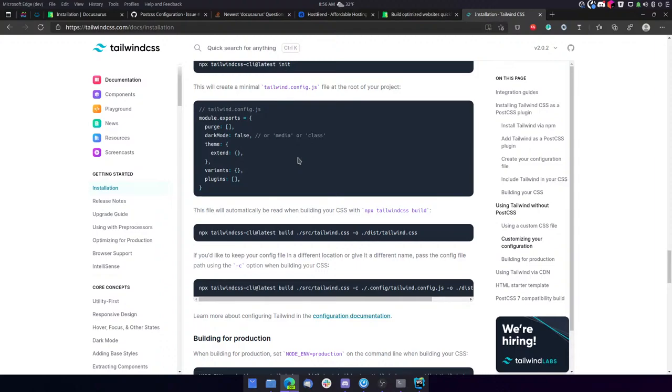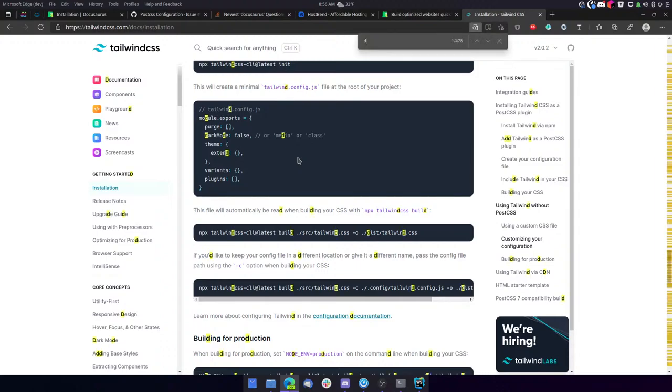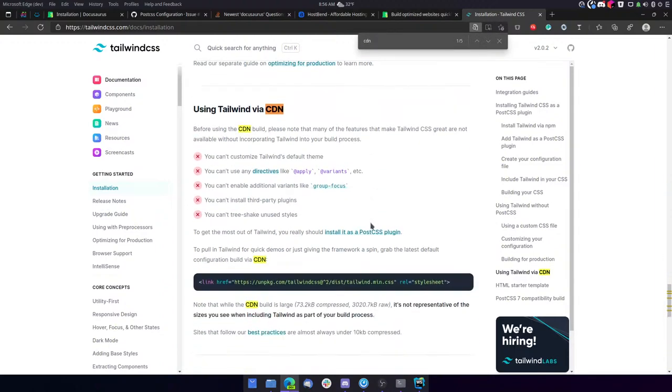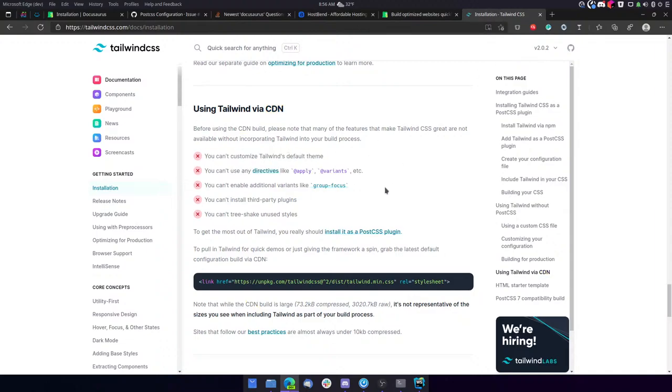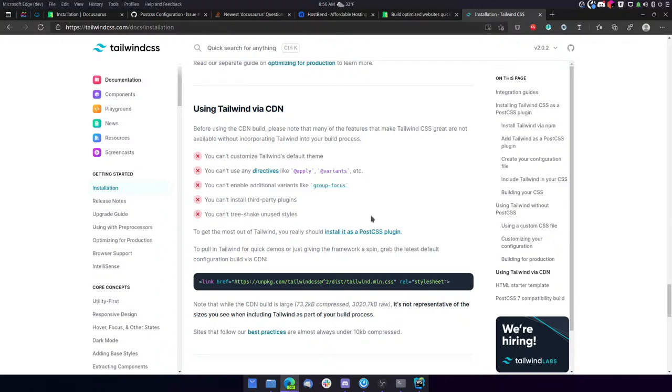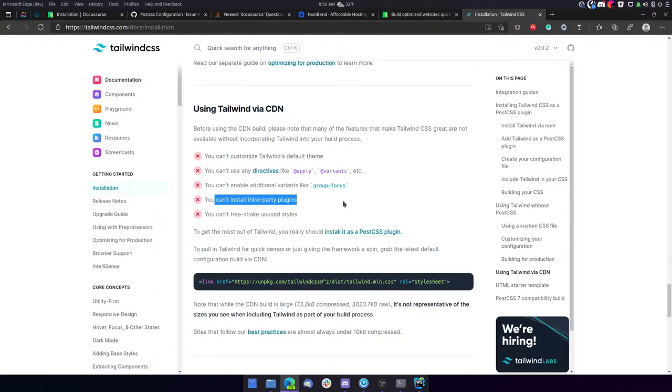Here we go. You can't customize its default theme, you can't use any directives like apply, variants, etc., you can't enable additional variants like group focus, you can't use plugins.